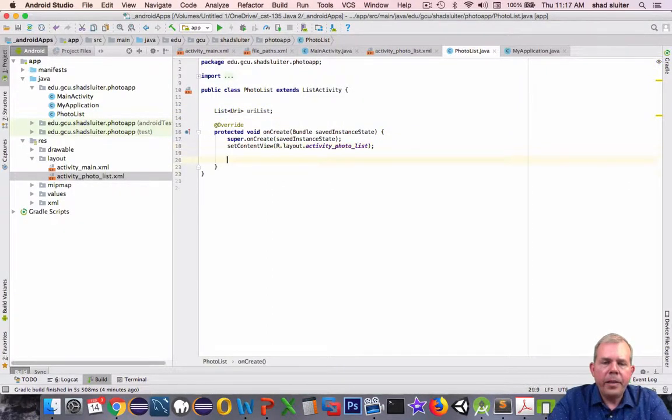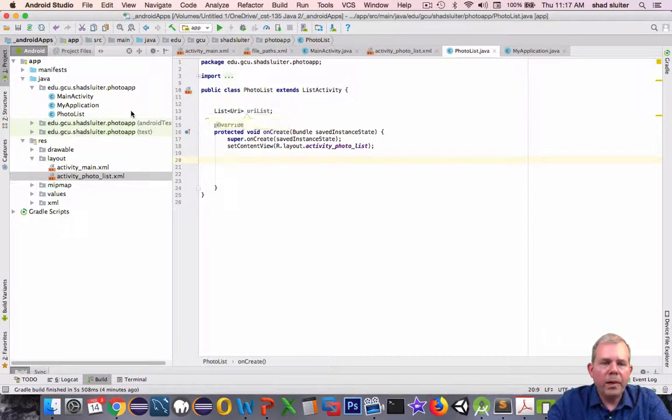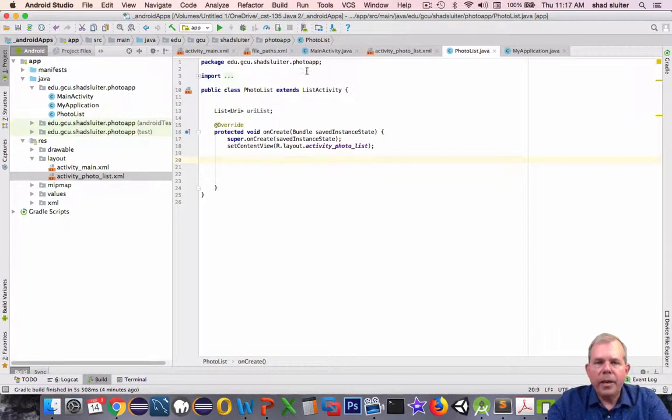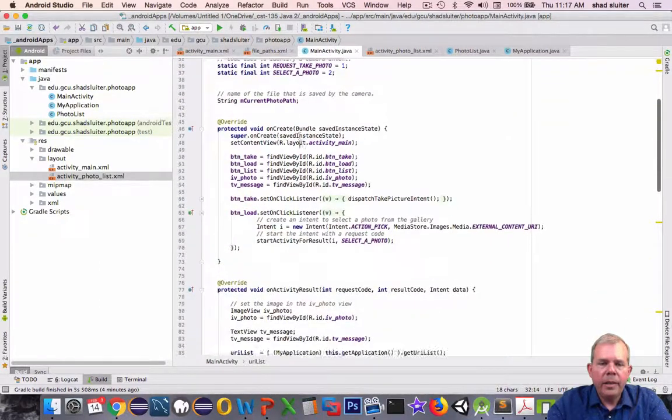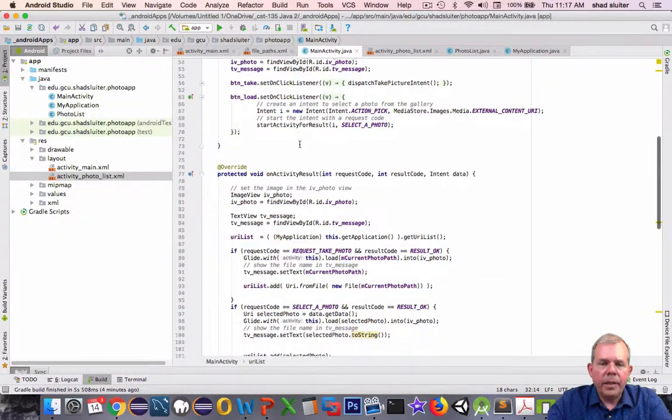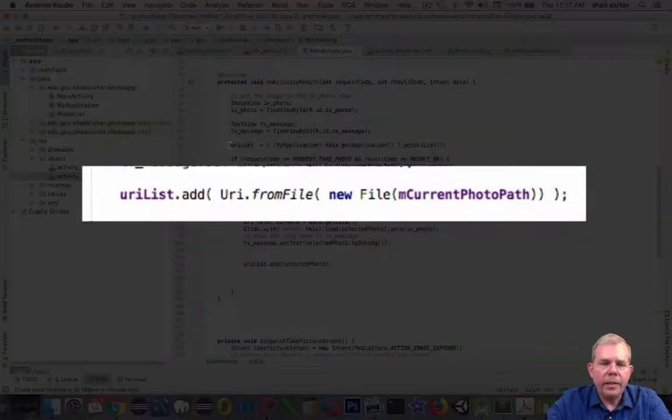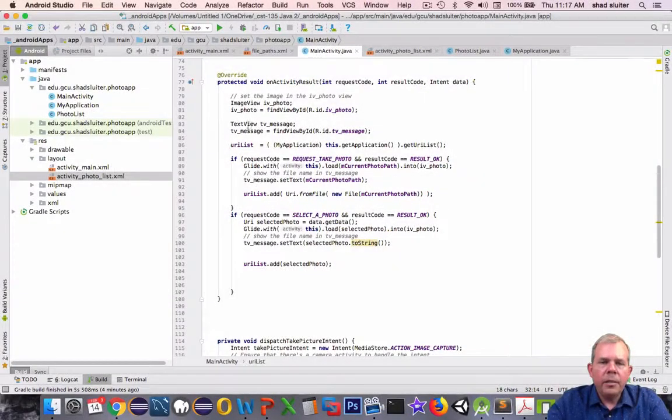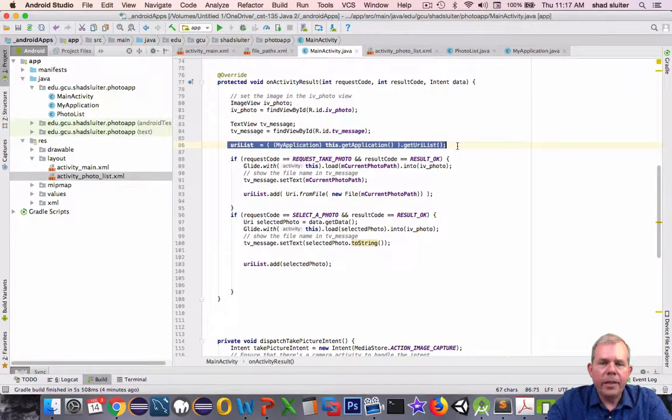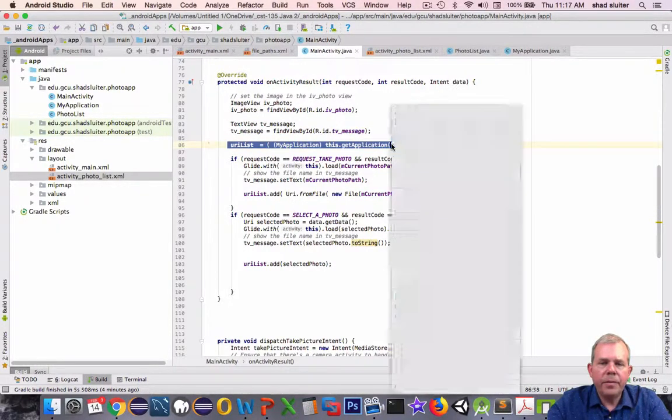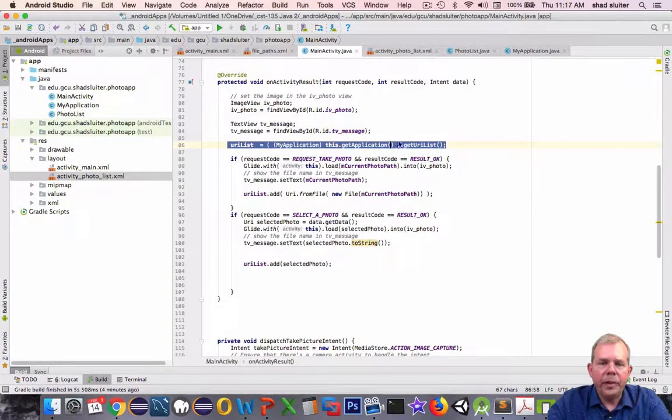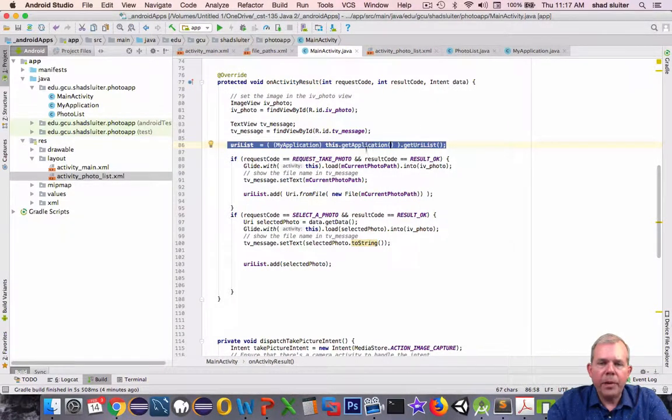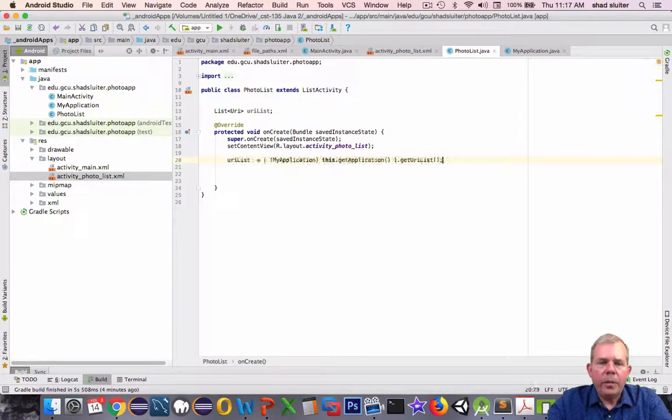So I can probably just copy from the beginning here. So we have this variable called uriList. We're going to use him again in the next photo list app. Then in the setup for the onCreate method, we want to get a reference to the global URI list. I did that in the other activity as well. It's right here on line 86. So inside of onActivityResult, I got a URI list from the MyApplication class. So I'm going to just copy it and paste it into here. So I have a URI list ready to go.